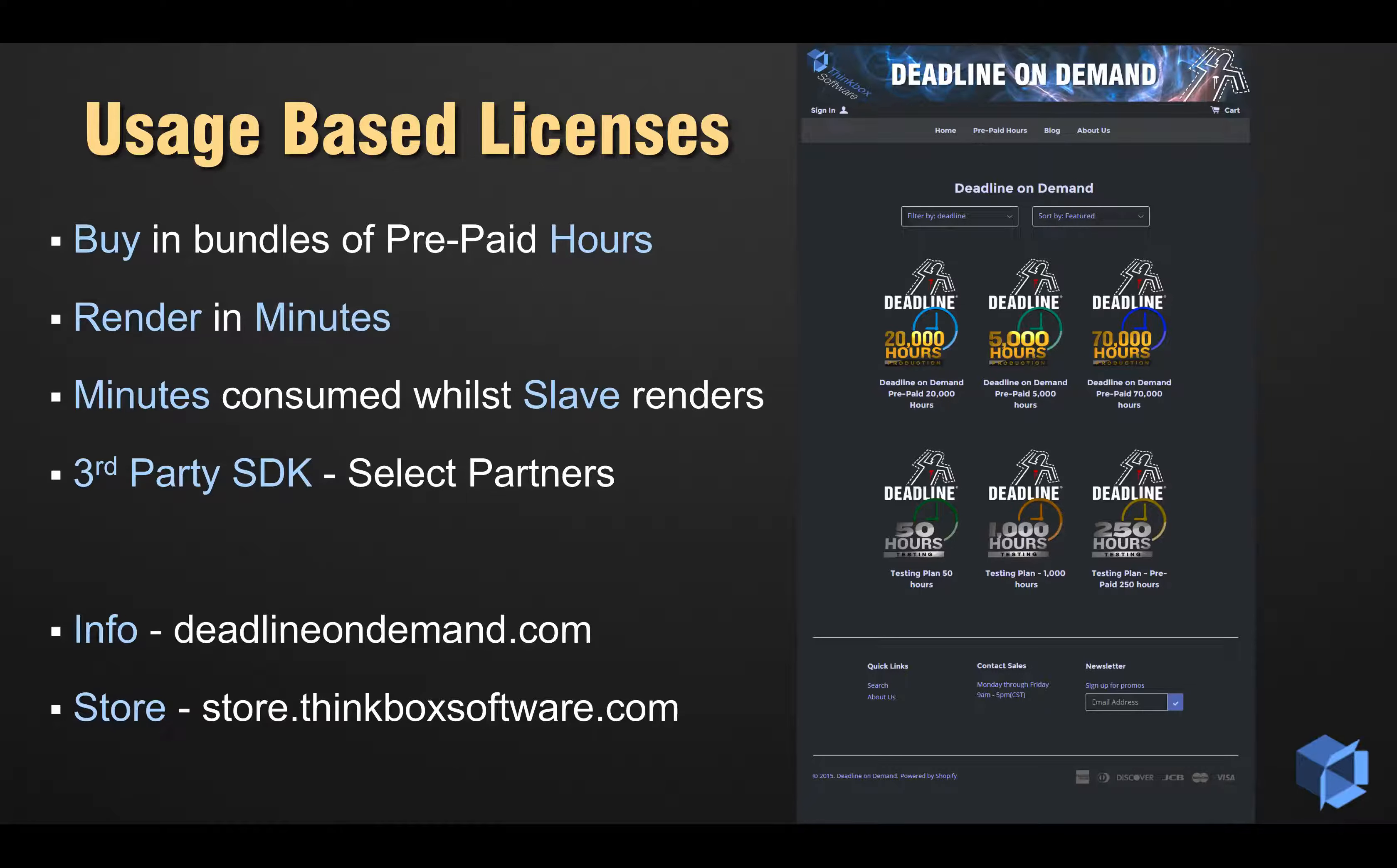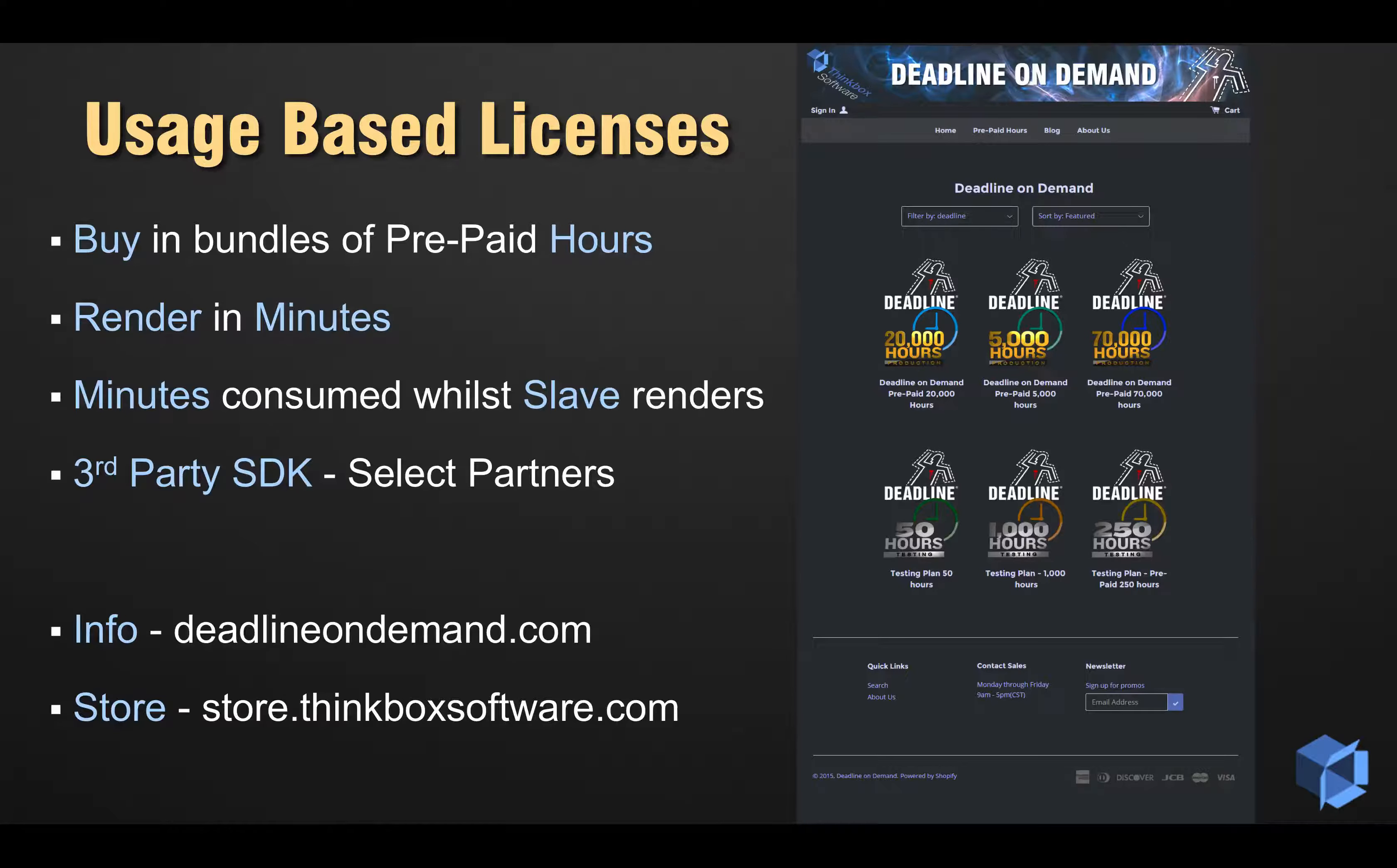ThinkBox will also be partnering with select vendors to host their rendering licenses in our store, providing you with a one-stop shop for your future render-only licensing needs.